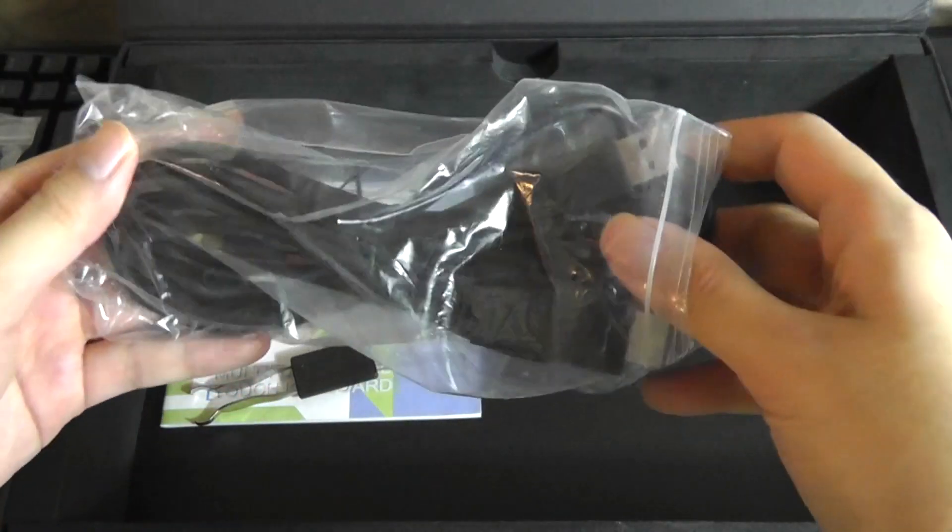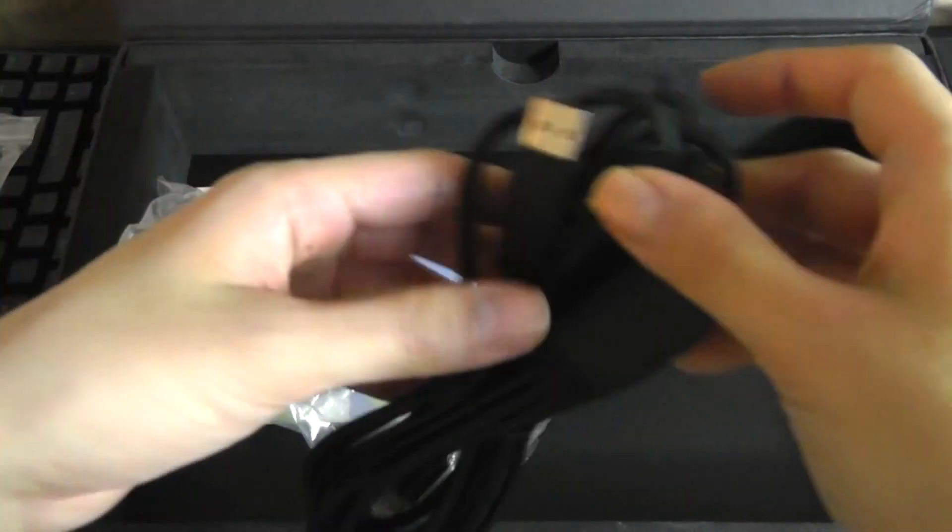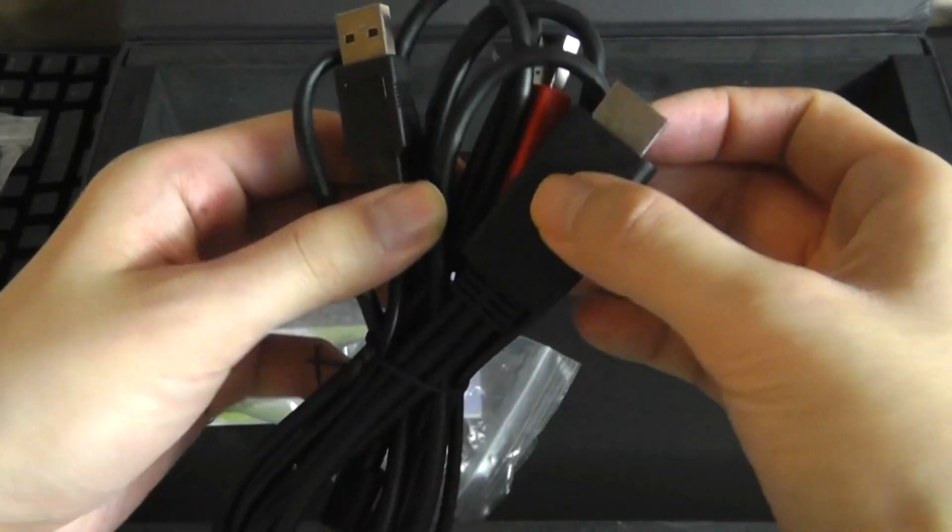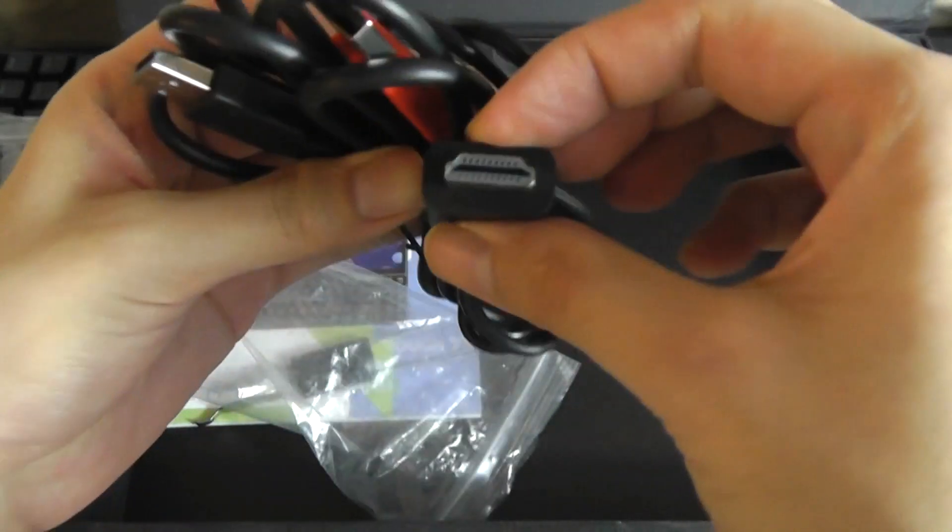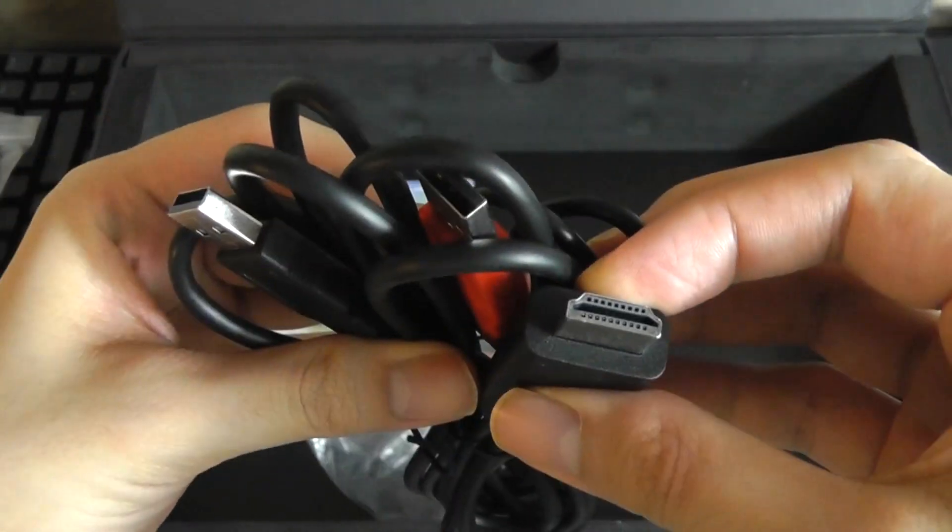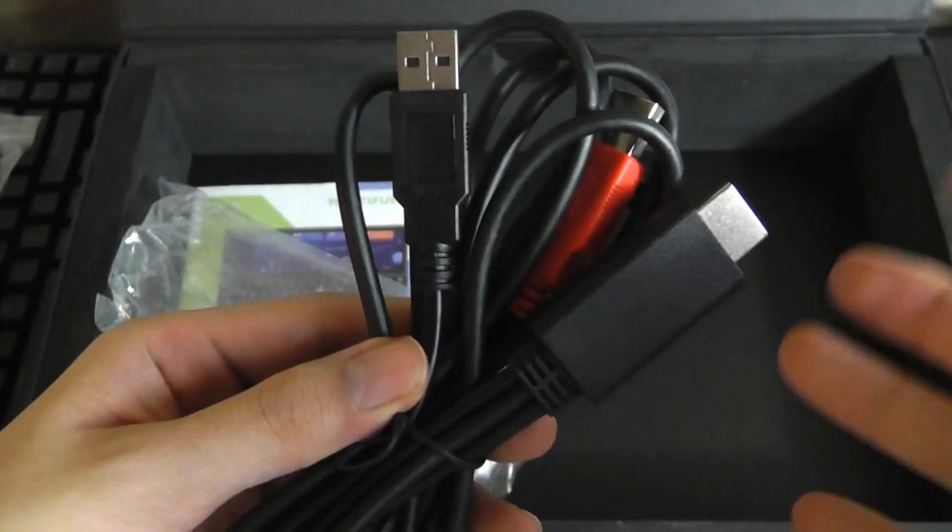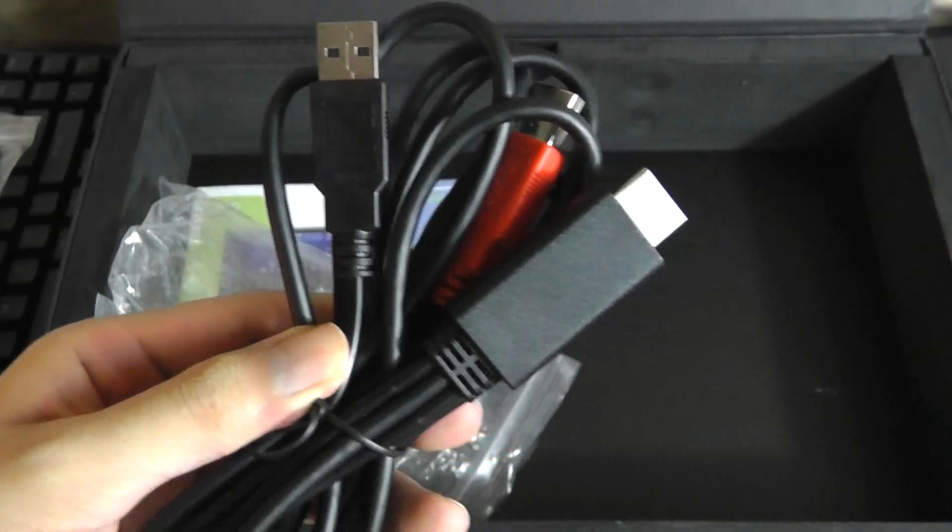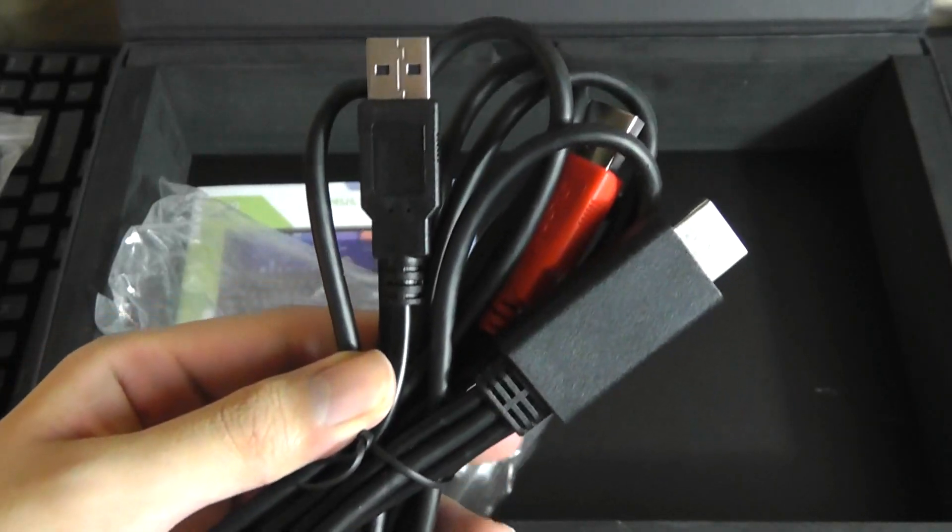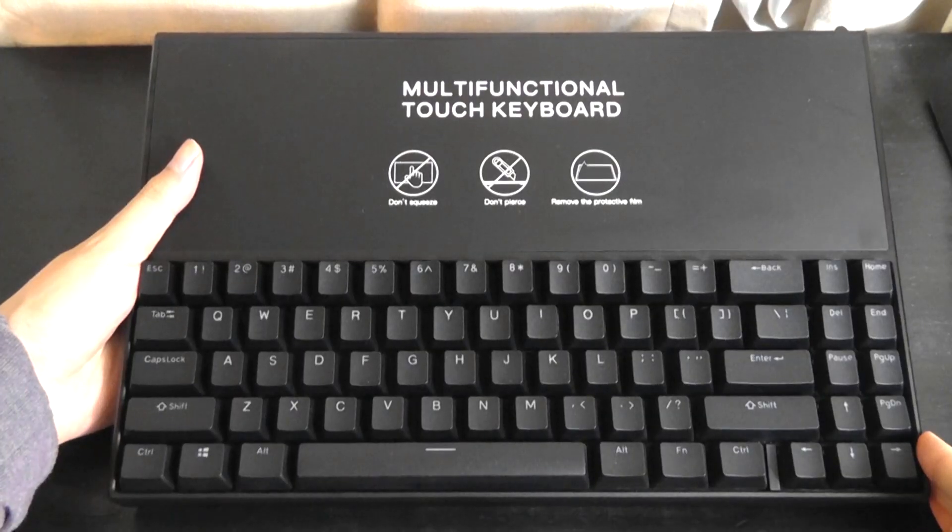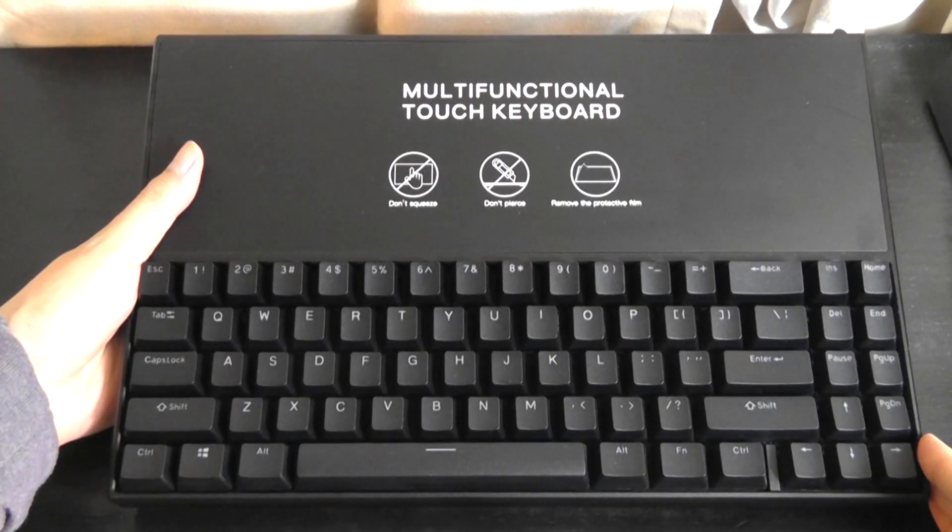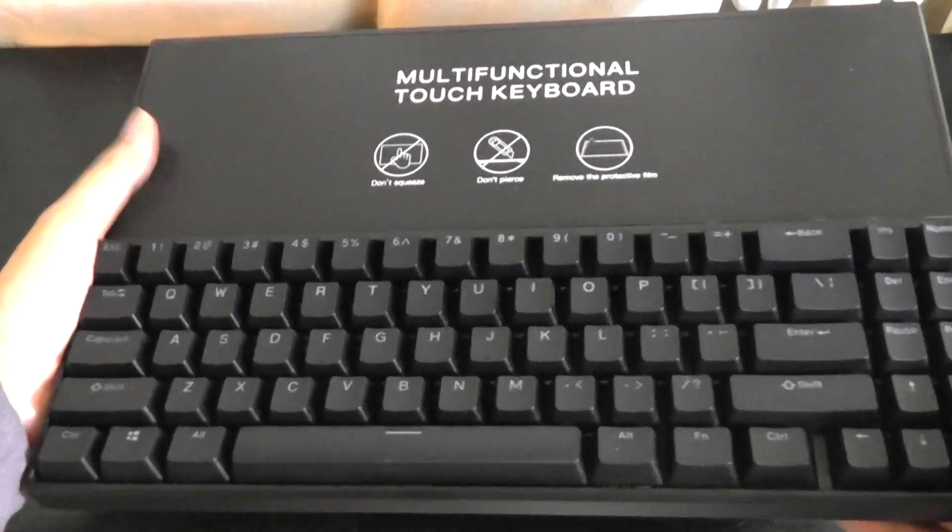And finally here we also get some additional cables including a type A USB to a full-sized HDMI for cases say a laptop that doesn't have type C.